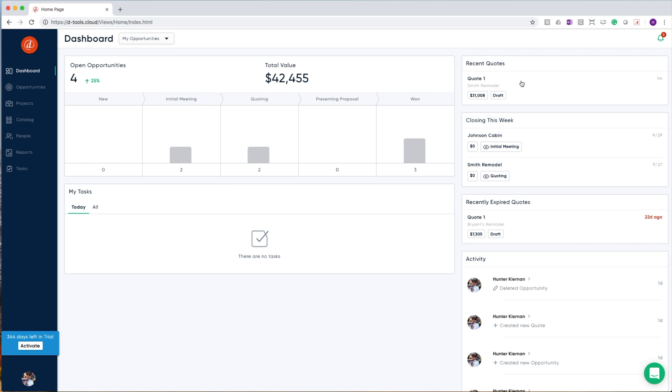On the right-hand side, you'll find all of your recent quotes. This is a quick way for you to jump back in on a quote that you may have been working on just a little while ago.